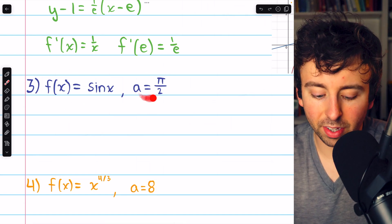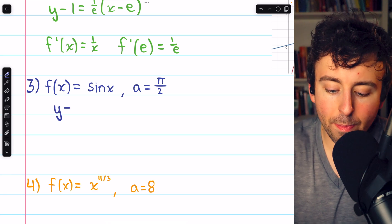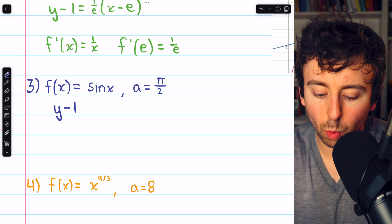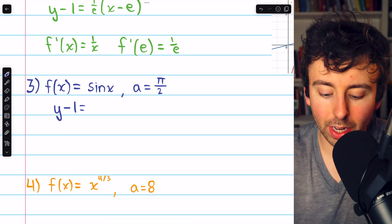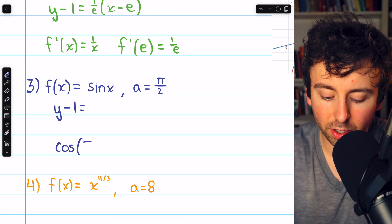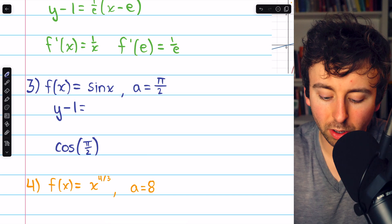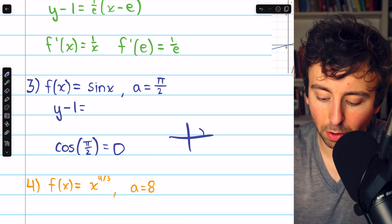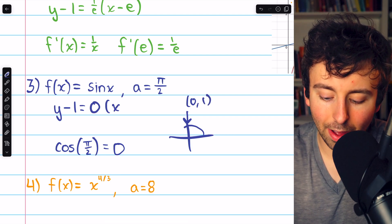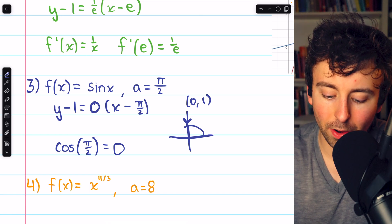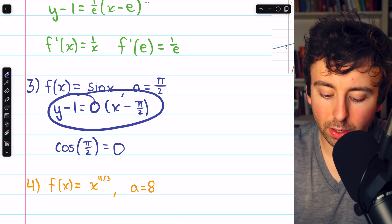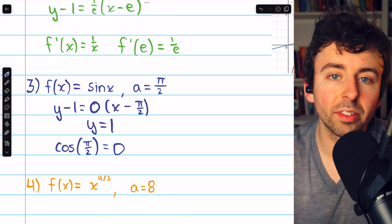Here's our third example: f of x equals sine x, and we'll find the linearization at pi over 2. We begin with y minus the y coordinate. Sine of pi over 2 is just one, so that's y minus one equals the derivative at pi over 2. The derivative of sine x is cosine x, and cosine of pi over 2 is zero — so the slope is zero. This gives us y minus one equals zero, and therefore y equals one — just a horizontal line.